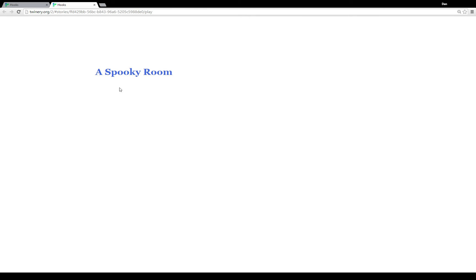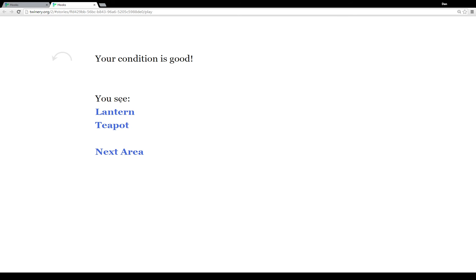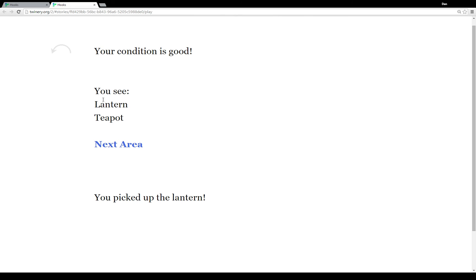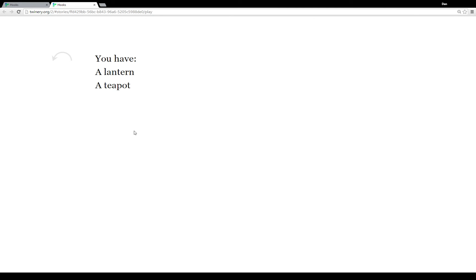Running the story one last time: we have the beginning and a link to the passage a spooky room. It shows the sentence 'your condition is great.' We see the link to another spooky room — our condition is good and we see a lantern and a teapot. In the code these two links are associated with name tags. We click on lantern and picked up the lantern, click on teapot and picked up the teapot. The name tags associated with these links were checked by the sensor macro click, so since we clicked on the links we see the two outcomes and go to the next area.